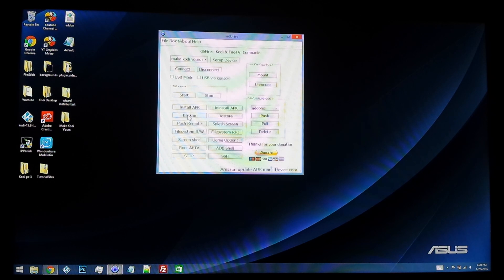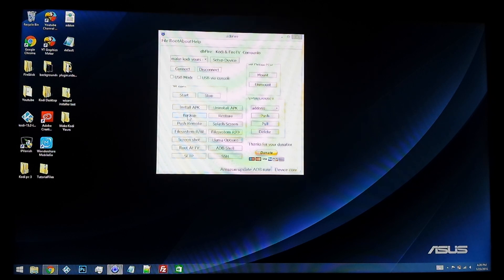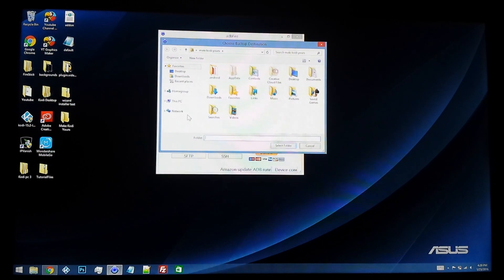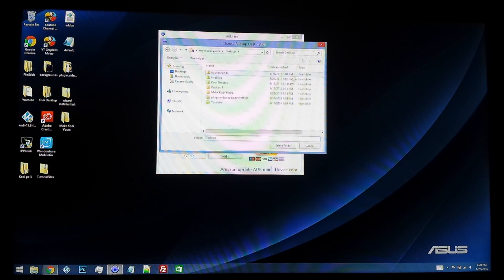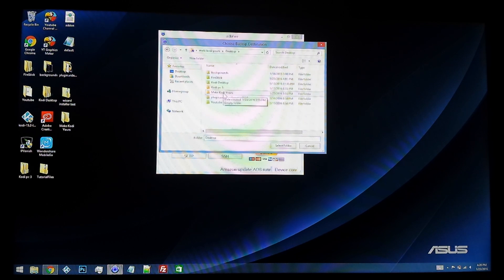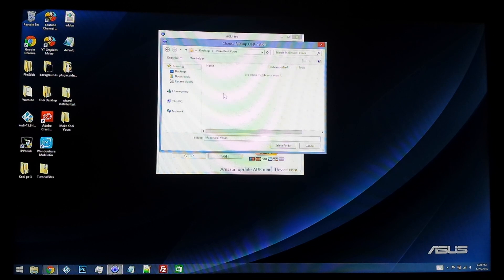Then it's going to ask you where do you want to back up your files to. For me, I'm going to back it up to my desktop. I made a specific folder called Make Kodi Yours, just to select that.